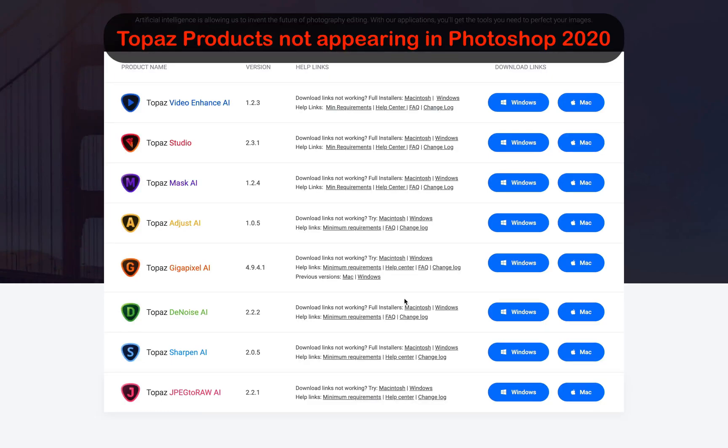So today, I registered and downloaded Topaz Mask AI and the Studio to check it out and if it suited my need, I would obviously purchase that.